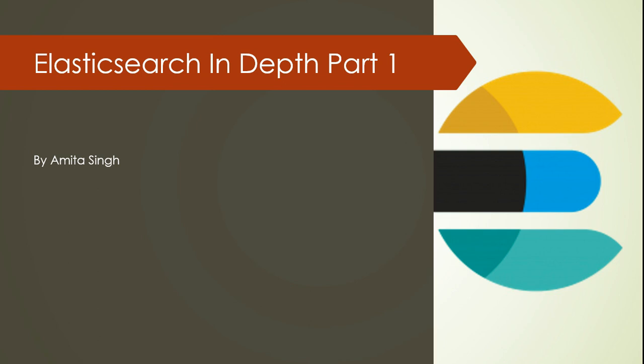Welcome to my channel. My name is Amitasi and this is part 1 of Elasticsearch in depth.